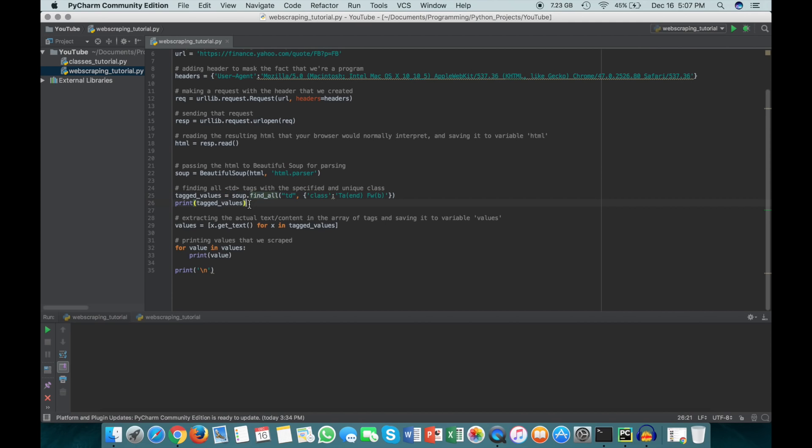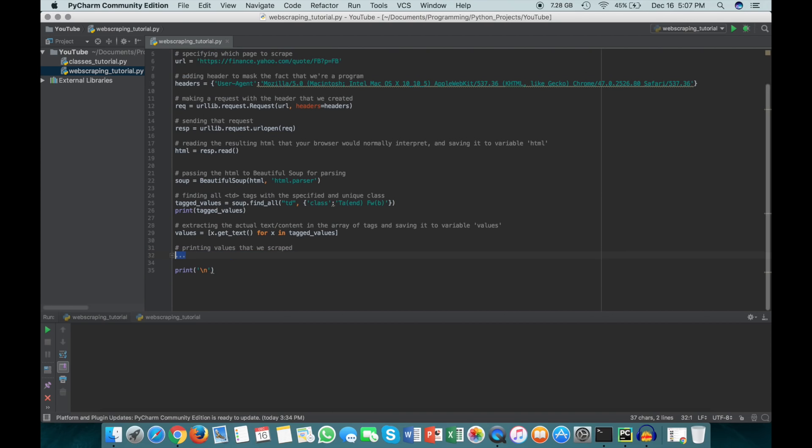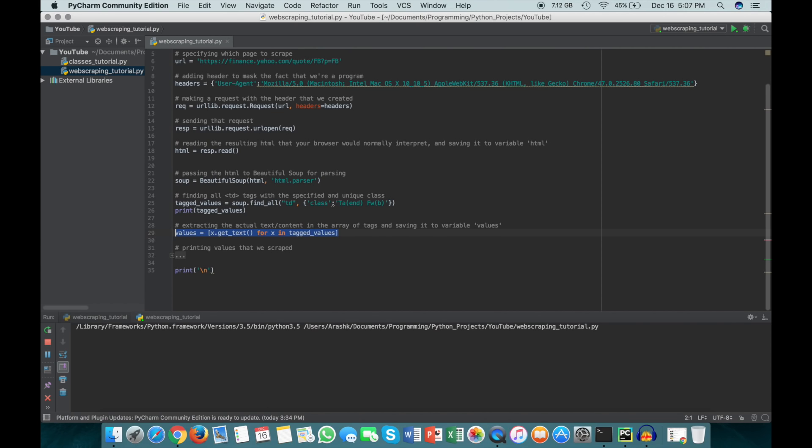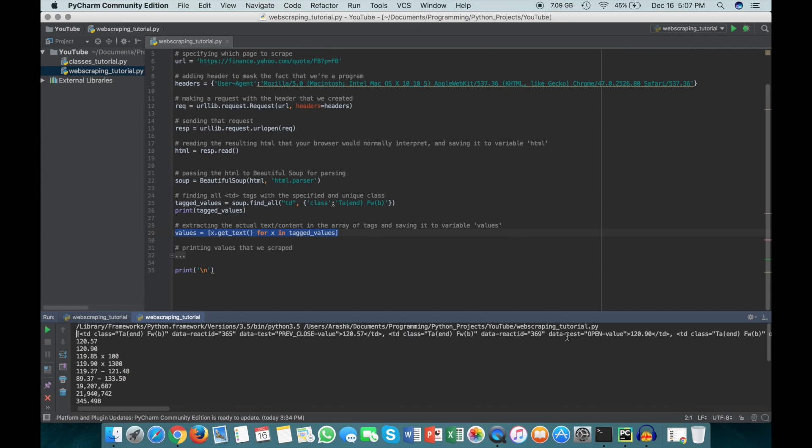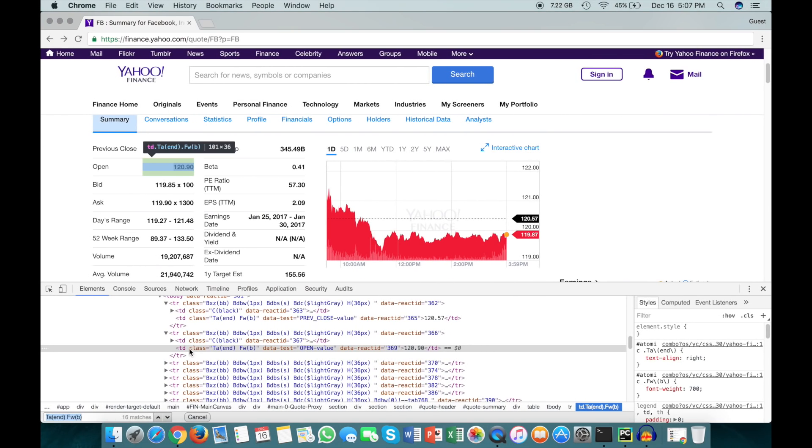Here I'm just going to print the tagged values so you can see what that looks like. I'll comment this out so we don't get a bunch of other stuff. The tagged values is just this first line here, and it's basically just an array, and each of the elements in that array are just these TD tags that have this value in between them.